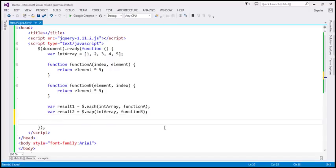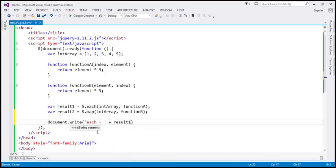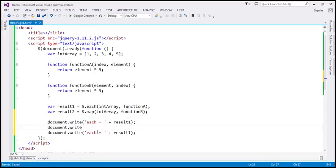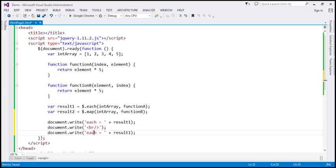So let's write these values to the document and see what we get back. We'll use document.write — result1 will give us the result of the each method. Let's put in a string 'each = ' and the result variable, and include an HTML break in between so that we get the response from each and map on separate lines. The third document.write will give us the result of the map method, which is stored in result2. Let's save the changes, reload, and see what we get.